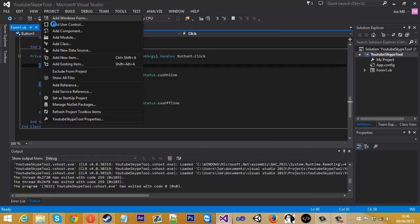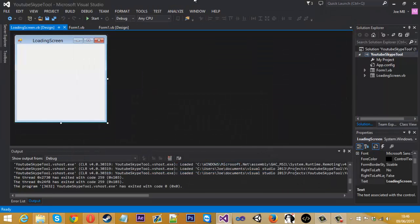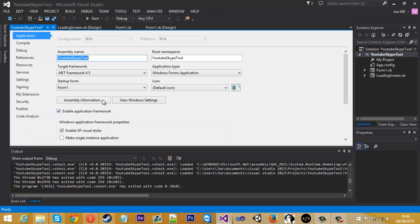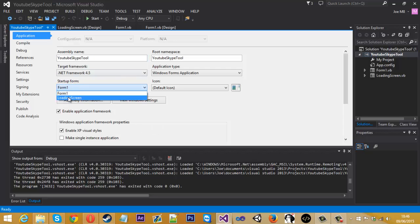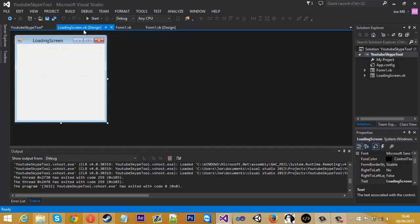So first things first, we just want to create a new form and let's just call this loading screen. Before we do anything else with this, if you just go to Project and then Properties, what we want to do is selecting the startup form. We want loading screen to be the first form instead of this one.